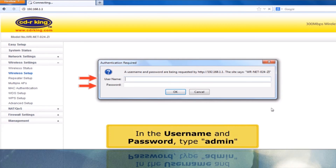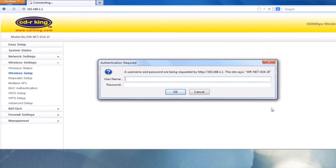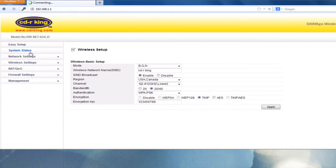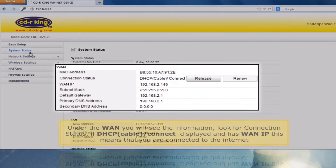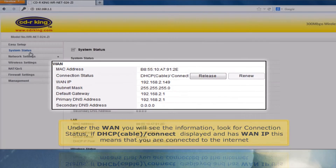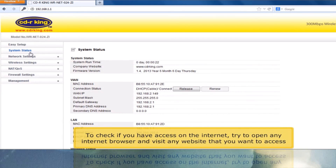In the username and password, type admin. Click System Status. Under the WAN, you will see the information — look for connection status. If DHCP cable/connect is displayed and has a WAN IP, this means that you are connected to the internet. To check if you have access to the internet, try to open any internet browser and visit any website that you want to access.